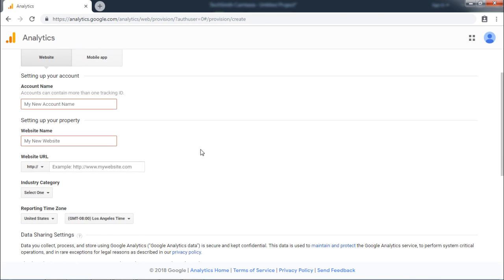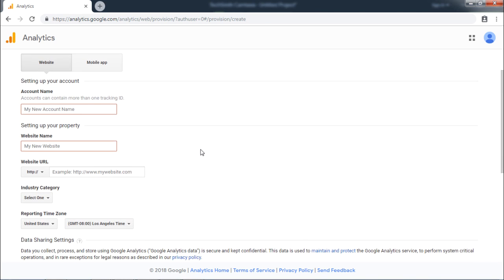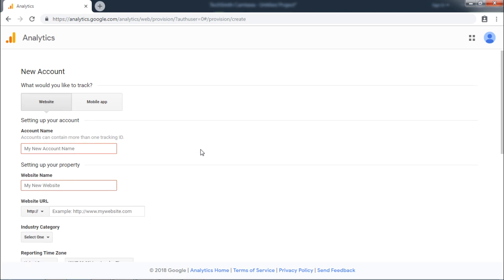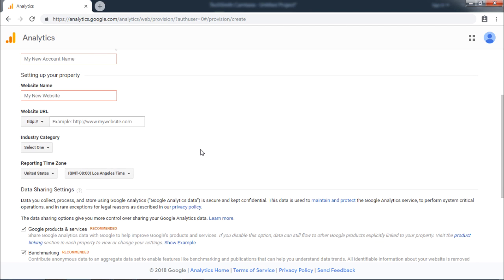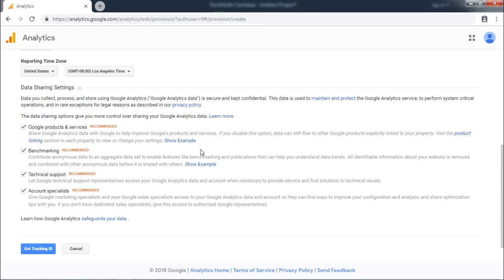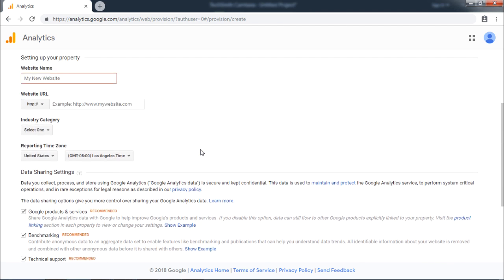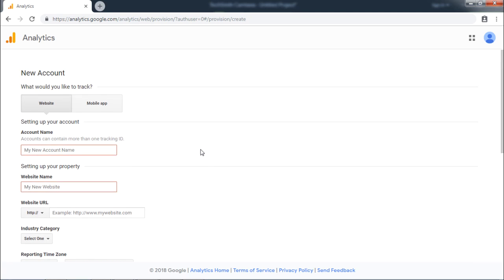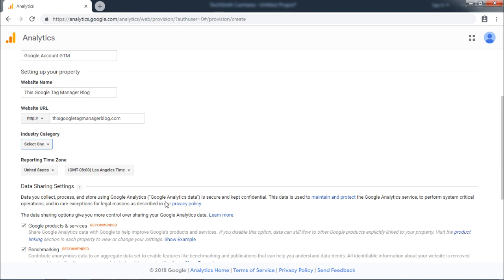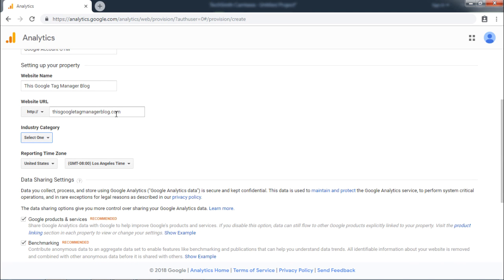Next part is important. You need to provide your account name, website name, URL and the reporting time zone. Please fill in this form. As you can see, we have provided website name as the blog name and the URL for the blog that we created in the previous step.